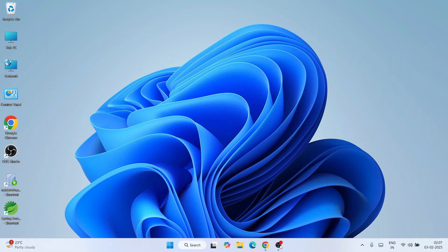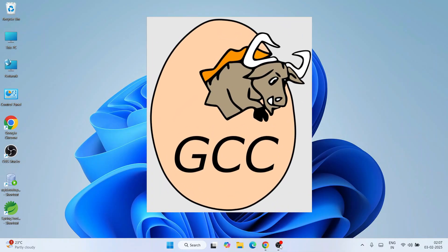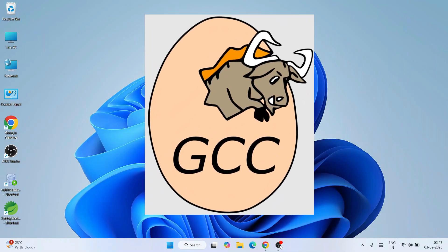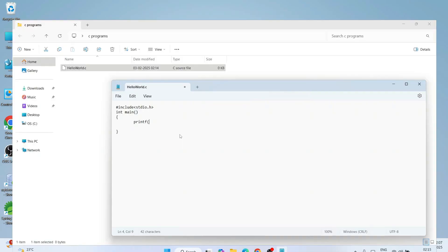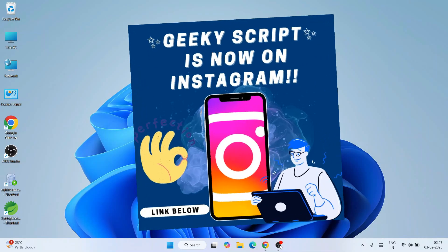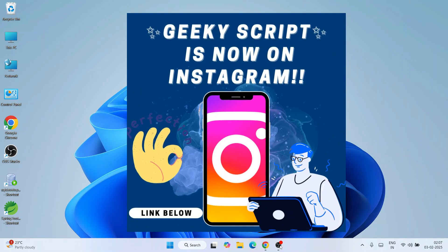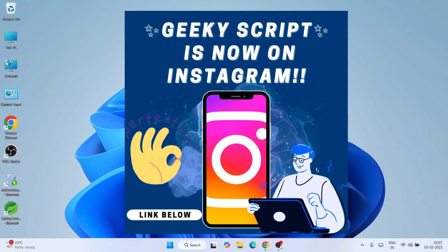Hello everyone and welcome to Geeky Script. Today I'm going to show you how to install the latest version of GCC compiler on a Windows operating system, and also how to use that latest version of GCC compiler for writing C programs. If you're facing any issues, you can ask me in the comment section or on Instagram.